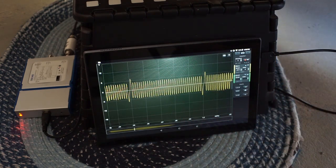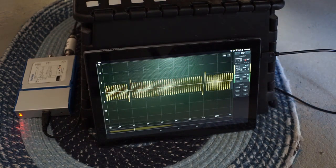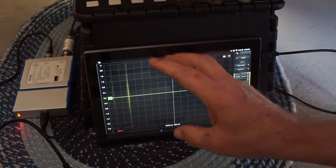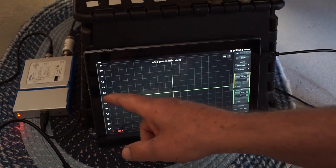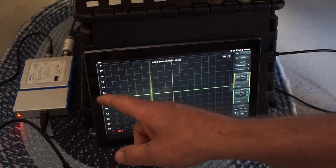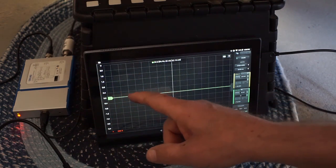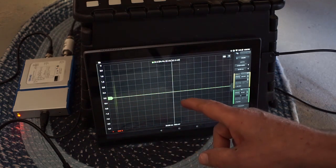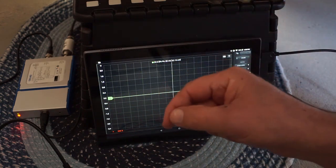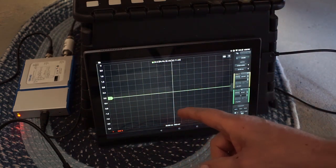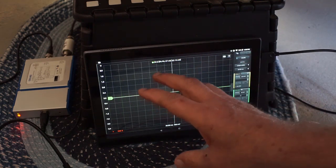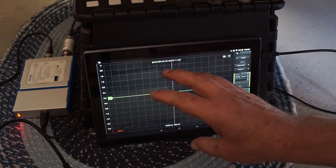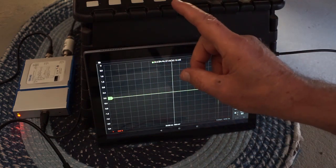Remember that these budget oscilloscopes do not have floating grounds. They have a common ground that goes across all the BNCs and goes all the way through to the USB. Actually, I want to demonstrate what happens when you take a sensor that has a floating ground like that against common ground oscilloscopes.